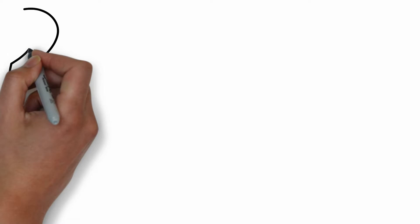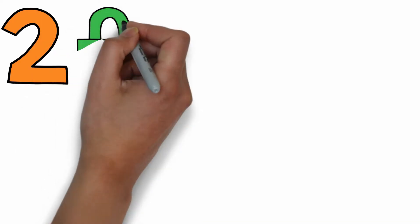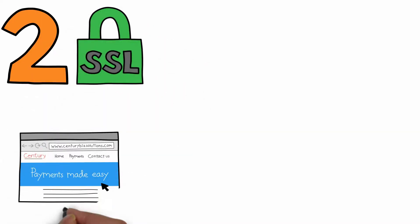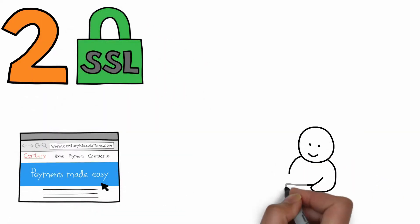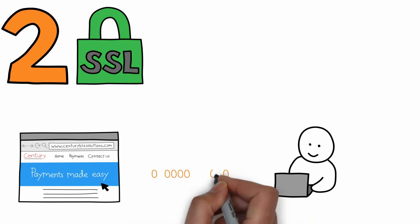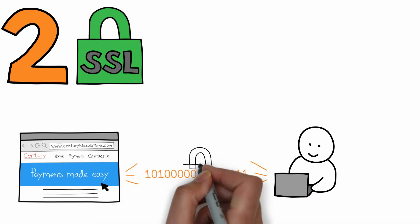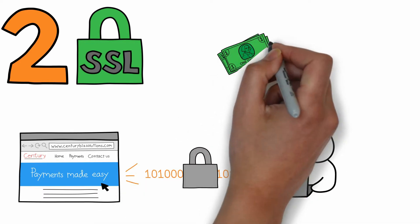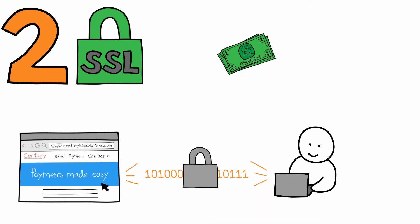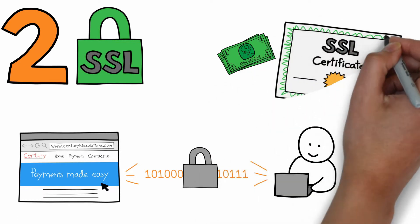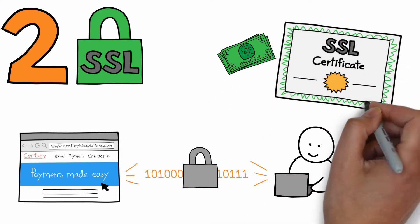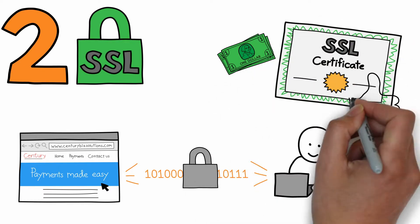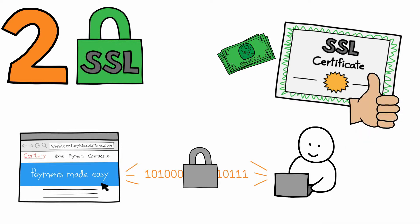2. Secure Sockets Layer. SSL is a system of rules that protects communication between your website and your customer's browser. To enable SSL on your website, you can buy an SSL certificate from your web hosting provider or a certification authority.